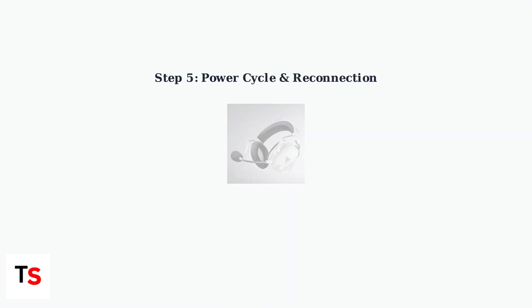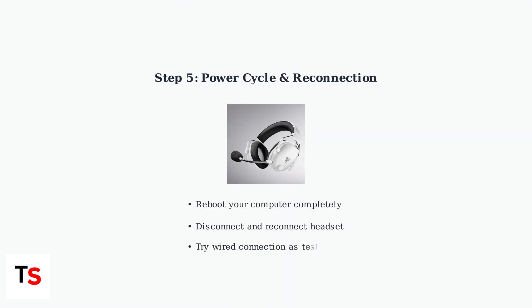A simple power cycle by rebooting your computer can often resolve detection issues. Also, try disconnecting and reconnecting the headset or switch to a wired connection to test if the problem persists.